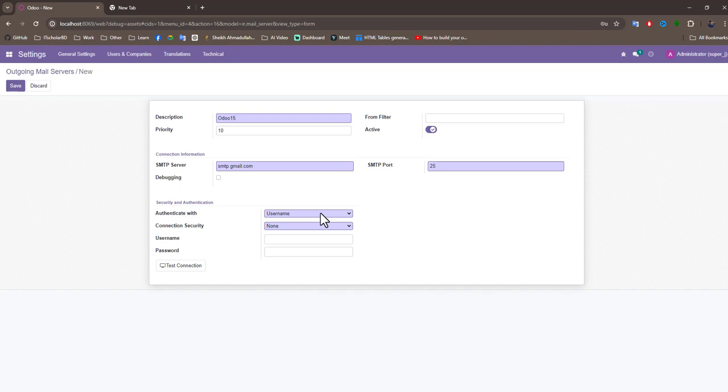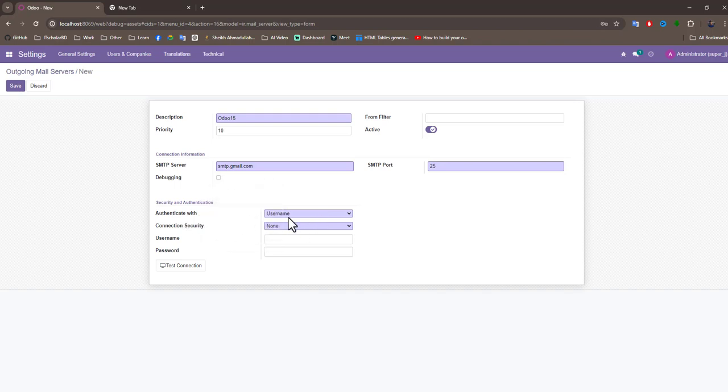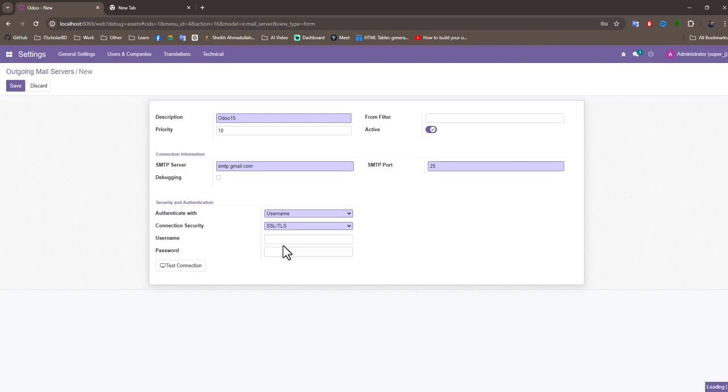Now we select authenticate with username, that's default selected. Connection security is SSL-TLS, then automatically selected SMTP port 465.